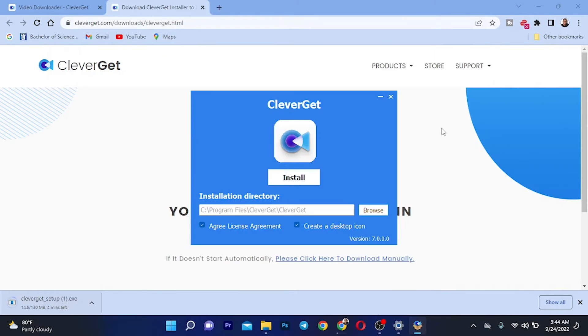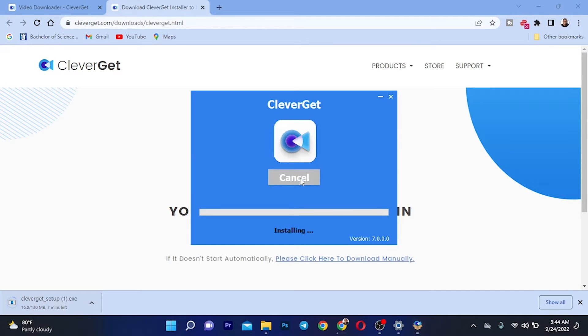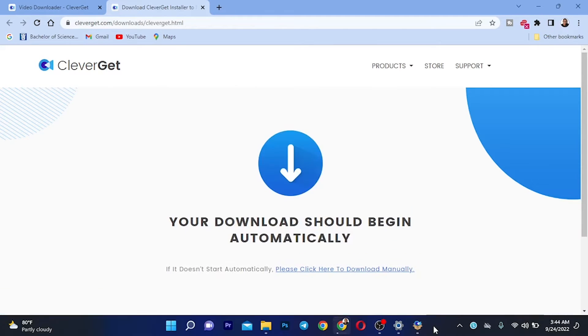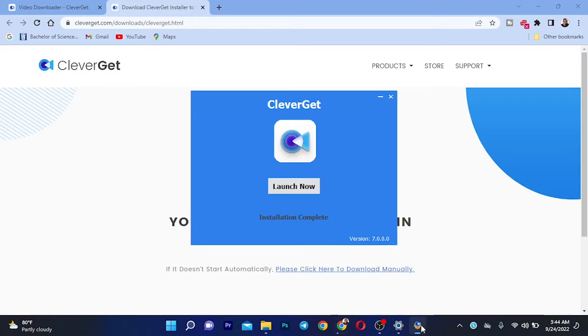As you can see, this is the installation screen. Go ahead and install the software. After you've installed it, you want to launch it.